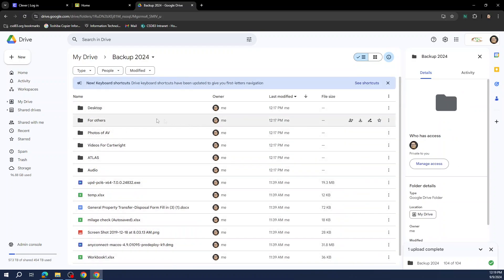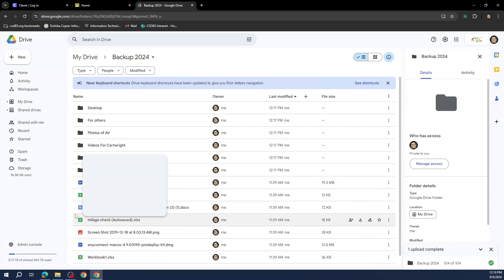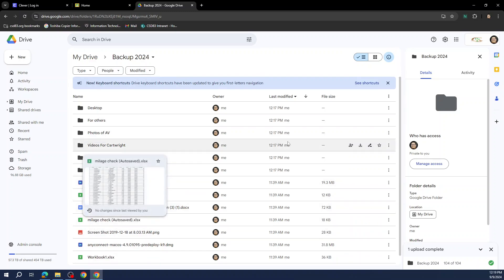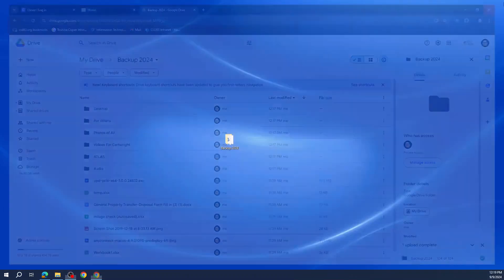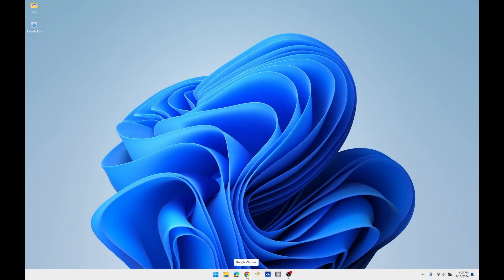Now that this is complete, we will move over to our new Windows 11 laptop and download our files. We are now on our new Windows 11 laptop.